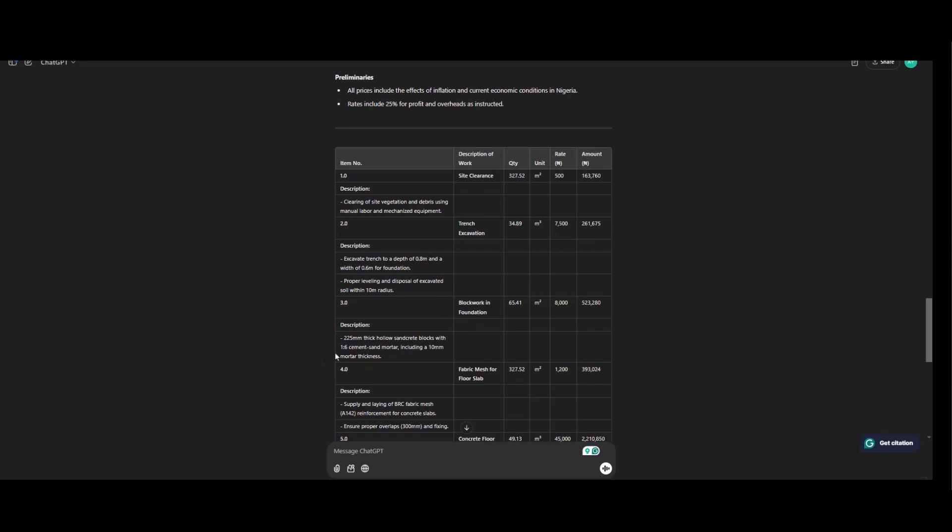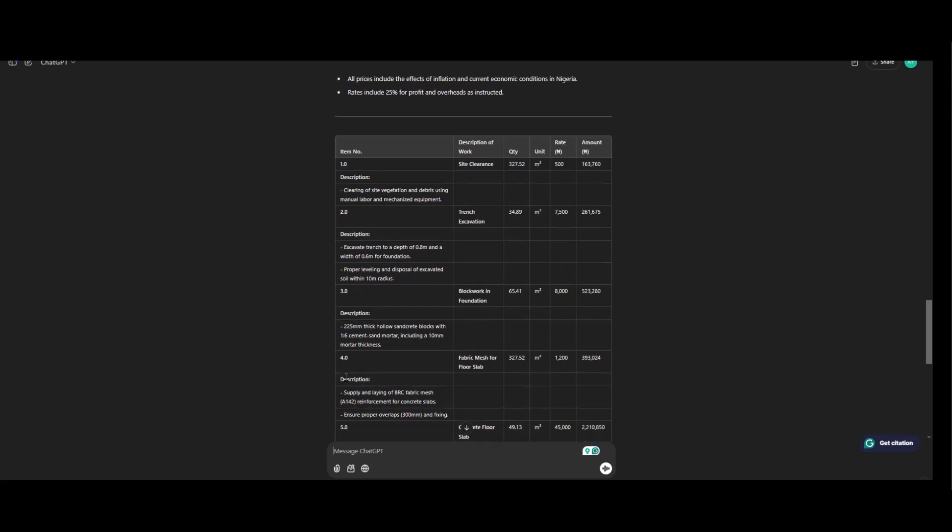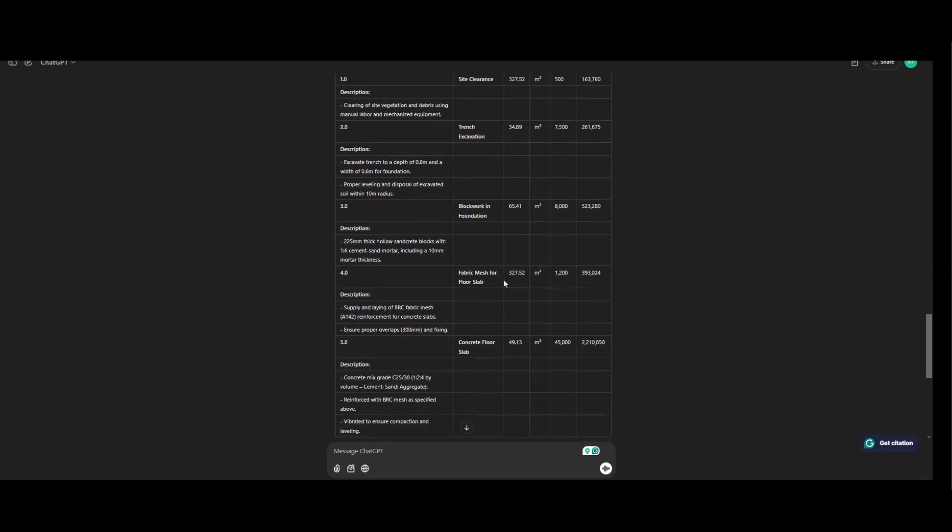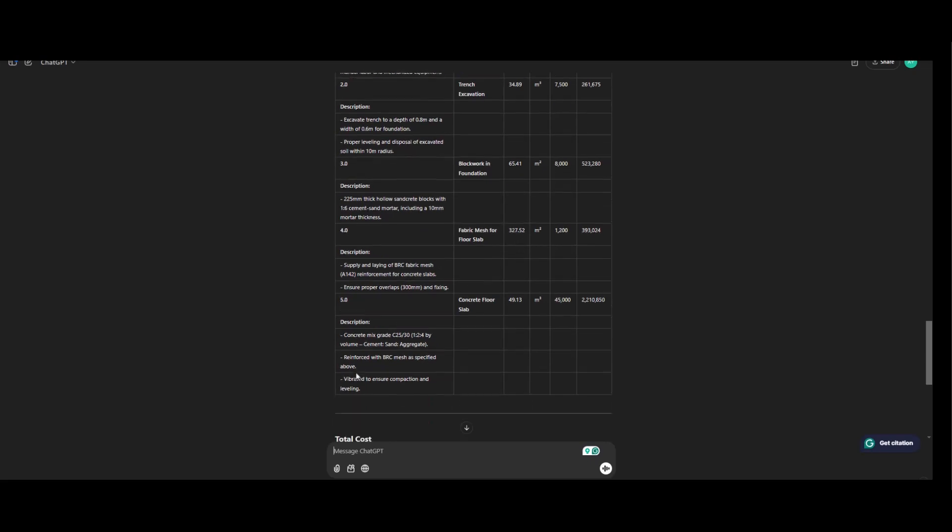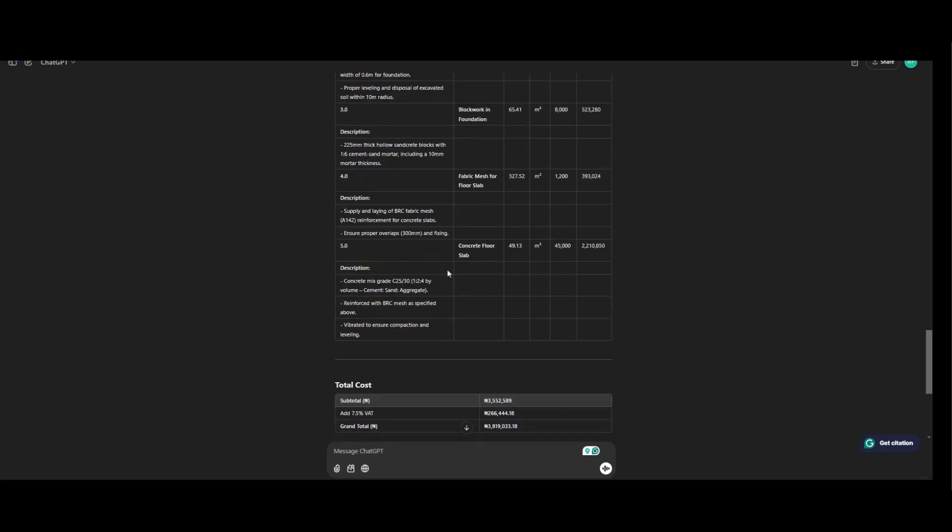Block work in foundation. 225 thick Olu sand grid block with one ratio 6 cement sand mortar. Increased to 10 mm mortar thickness. And this is the price. Description of fabric mesh. Supply and laying of BRC fabric mesh. The code. Reinforcement for concrete slab. This is the total quantity. And this is the price. And is measured in meter square. So and the last one.